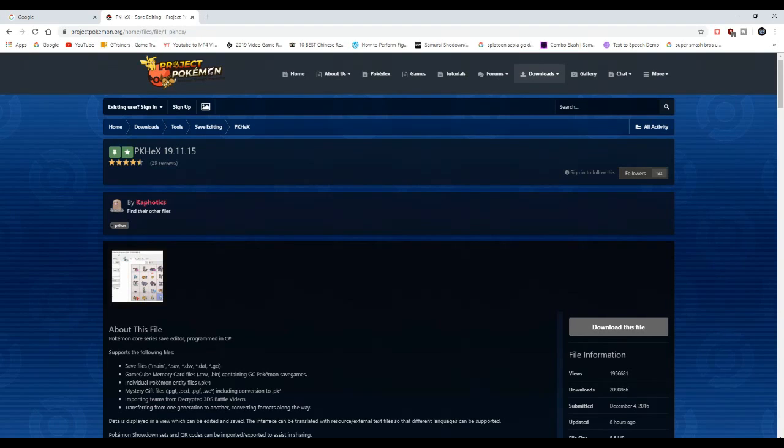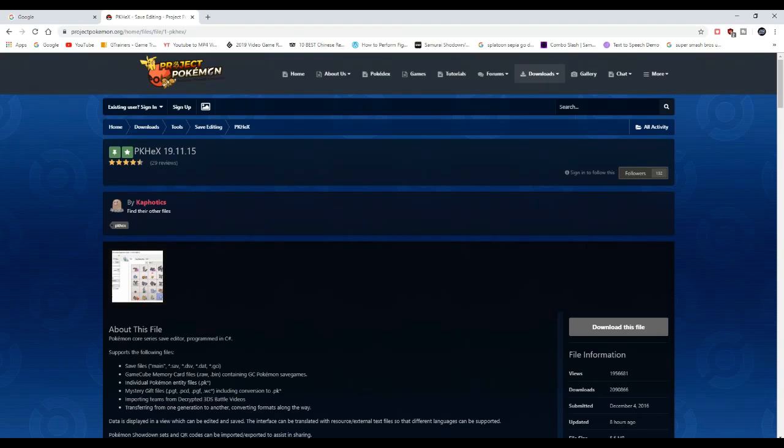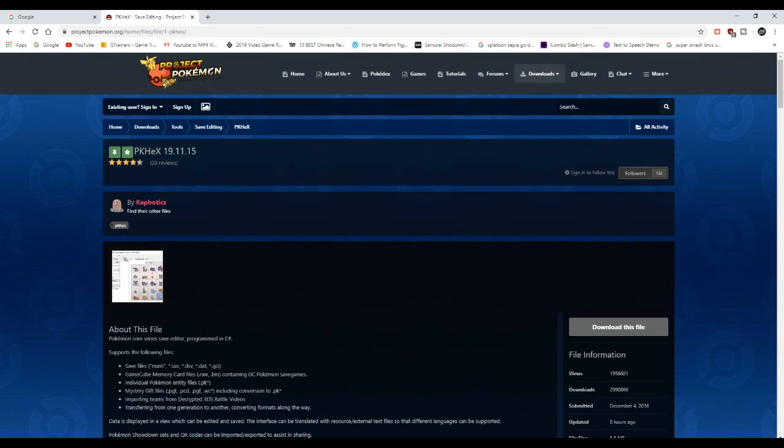PK Hex recently made an update 8 hours ago that makes it compatible with Pokemon Sword and Shield. All you have to do is go to the PK Hex website, which I'll leave in the description down below. Make sure you check that out.